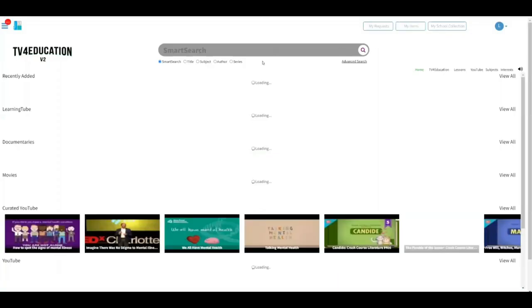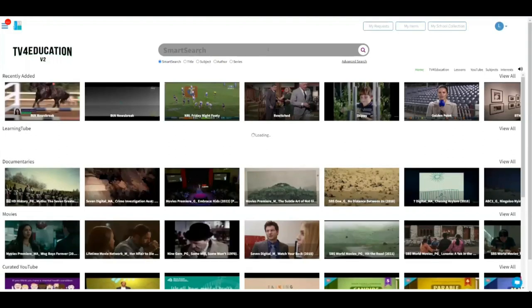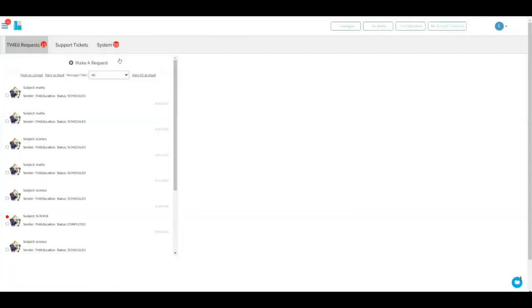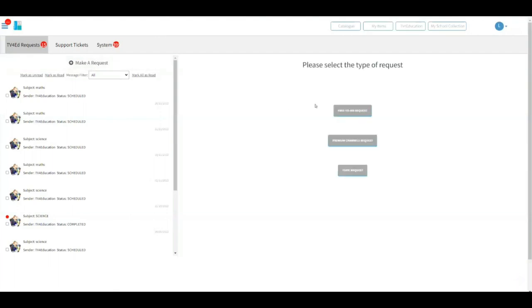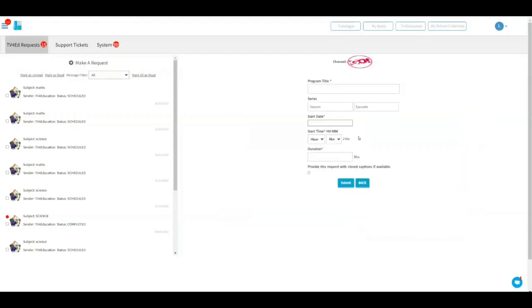In the TV for Education screen, if you want to request a specific program from a free-to-air TV or a Foxtel channel, not a problem. Just go to My Request and make a request. You can click on free-to-air if you want a free-to-air request up to 60 days after the broadcast date. You can just choose the channel that you want to request from, put in the program name and the date. And that's how you request it.